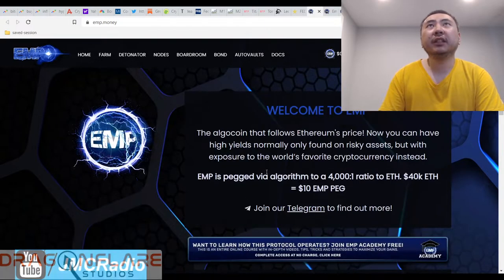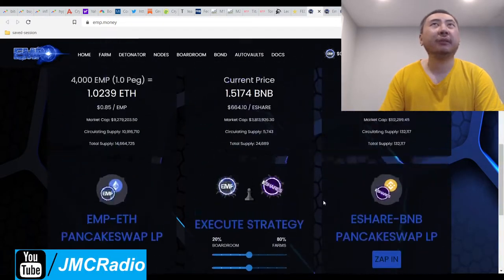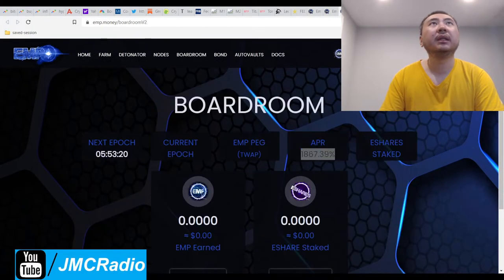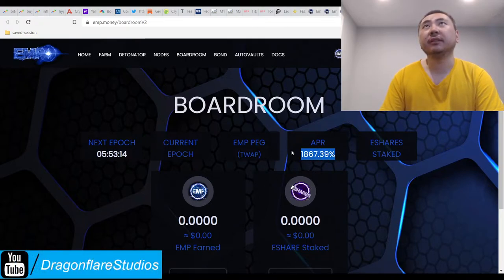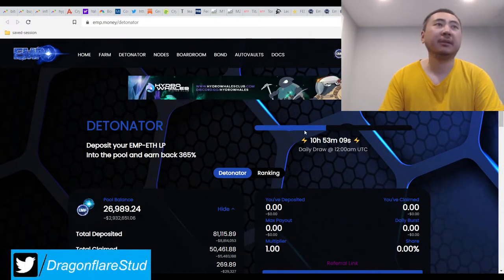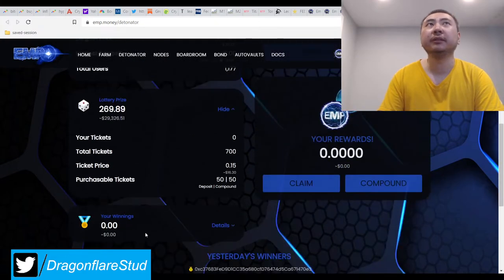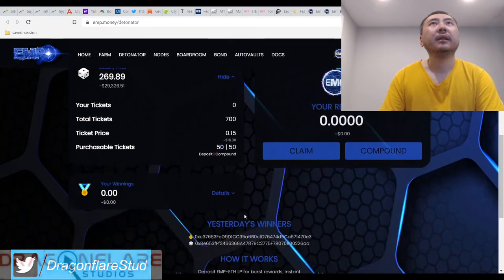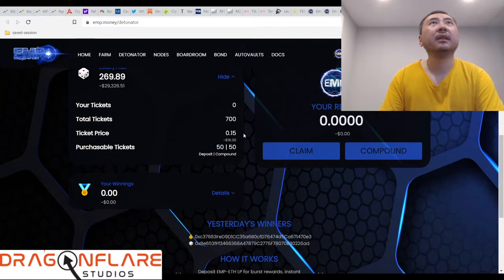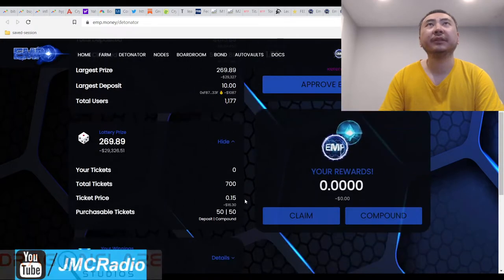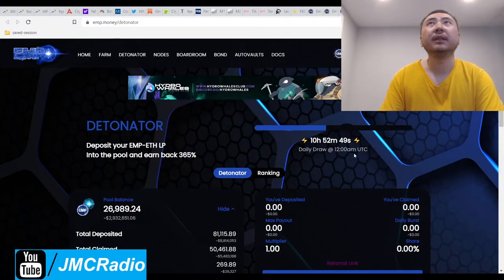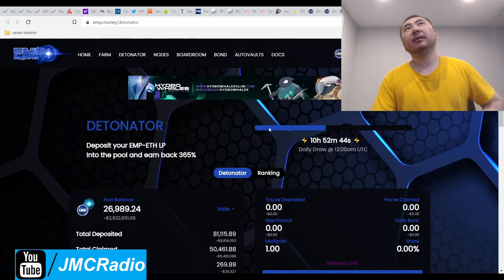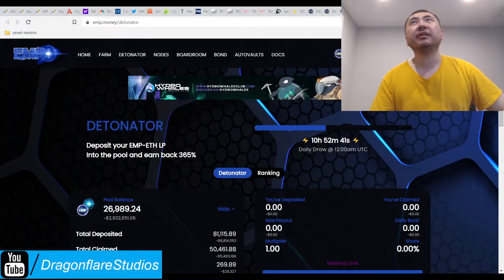Check out EMP, definitely very interesting. If I were to play this project, I would probably do the boardroom, which is now five percent daily, or I would probably do this lottery thing. I don't know what the odds are and I don't know if you lose money when you buy these tickets, but this is only drawn once a day.